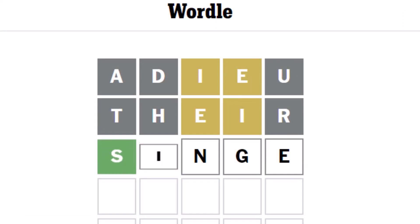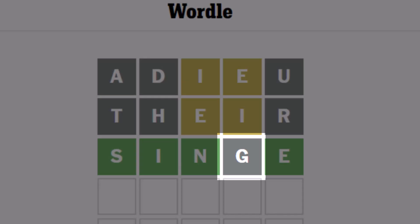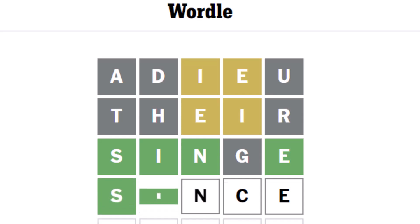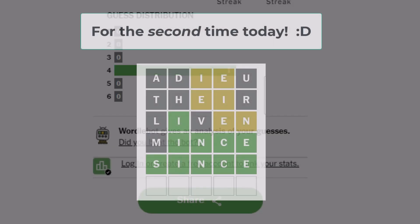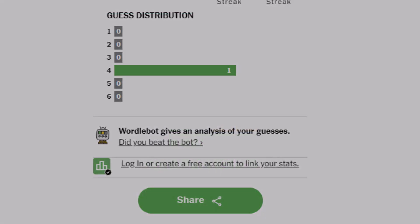Let's try that. Oh, so close, damn. Now I know all the letters are right except for that G. How about 'since'? See if that's it. That's the one. Boom, got it. So that, my friends, is Wordle. We're going to come back and talk about that in a little bit.